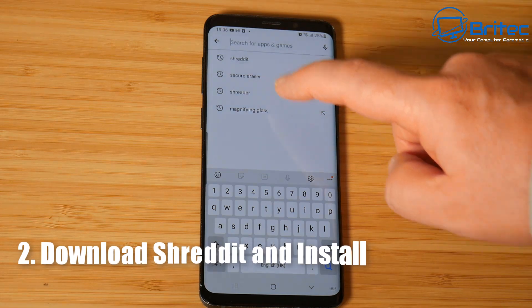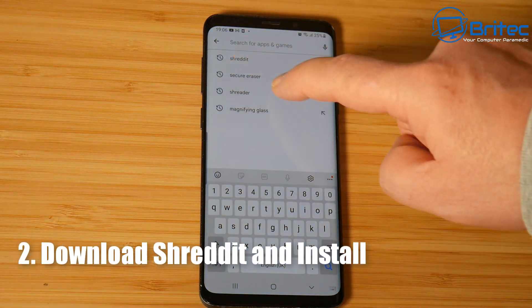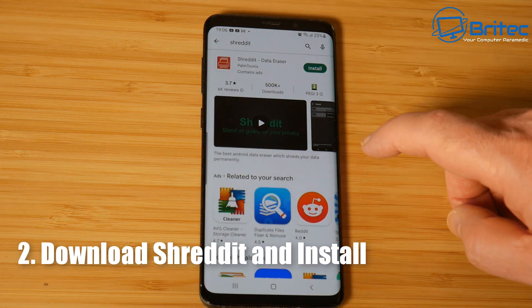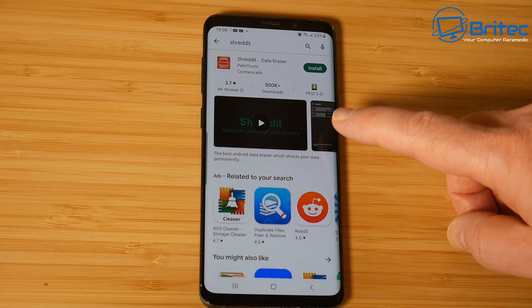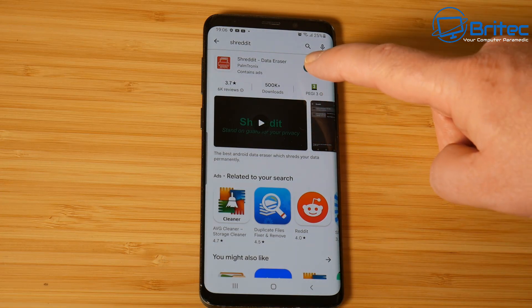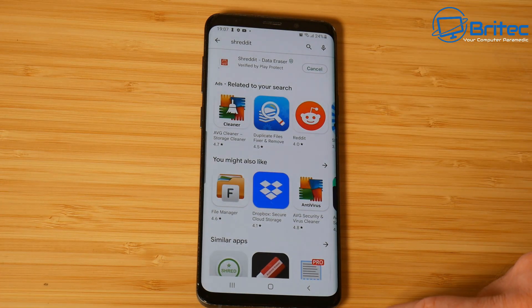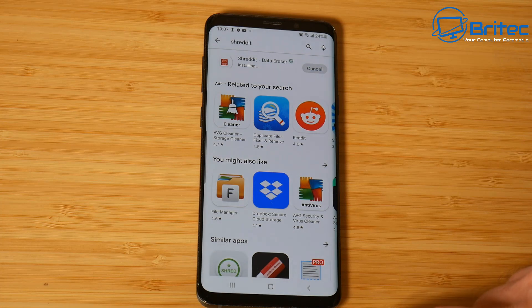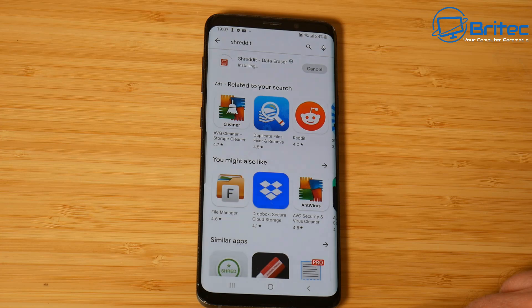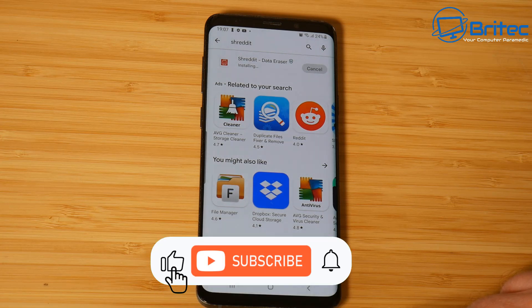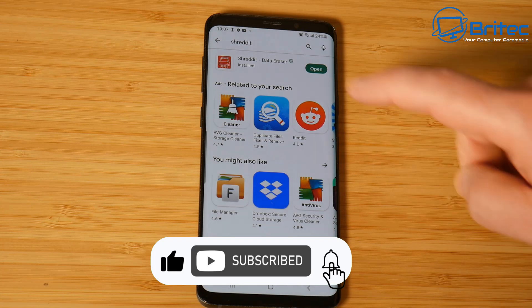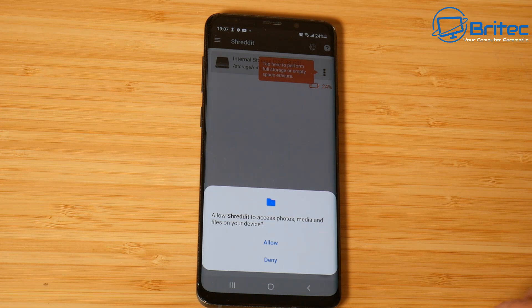The first thing you need to do is download iShreddit and install it onto your mobile device. This is going to allow us to overwrite all of the data on the phone so it makes it non-recoverable. If you have sensitive information on here like photos and other stuff, this program will completely overwrite all of that data, make it non-recoverable, and delete it from your phone.